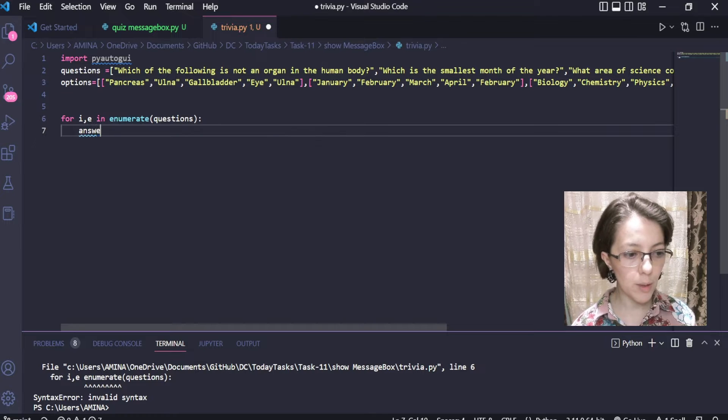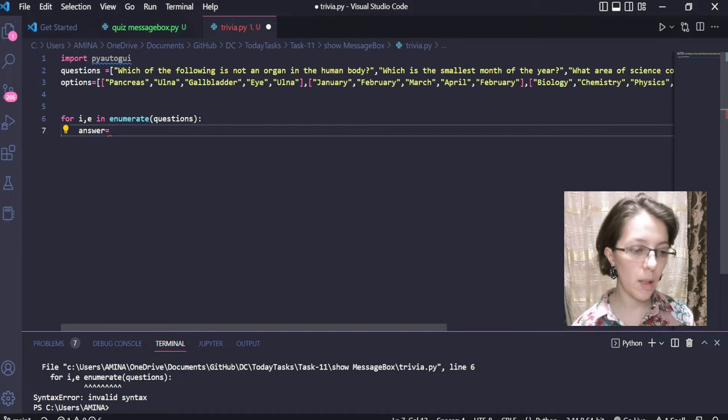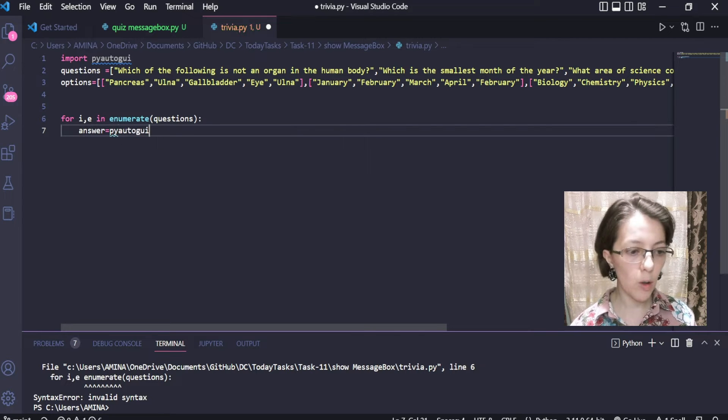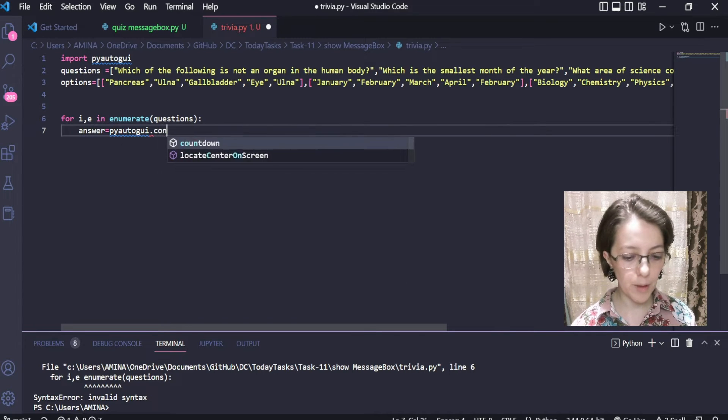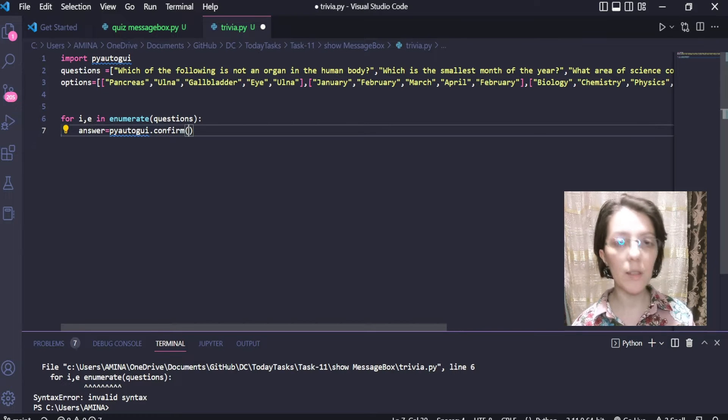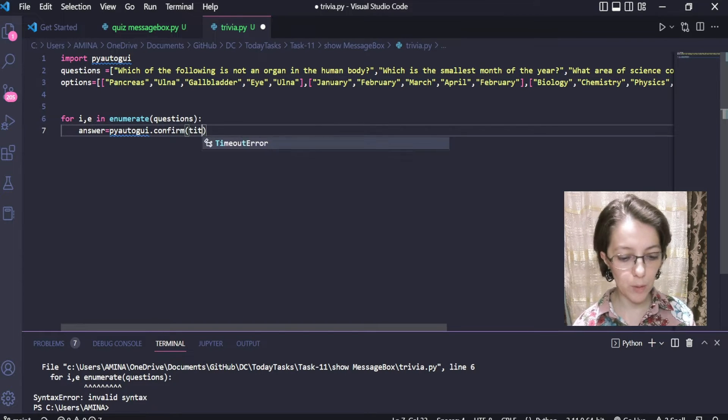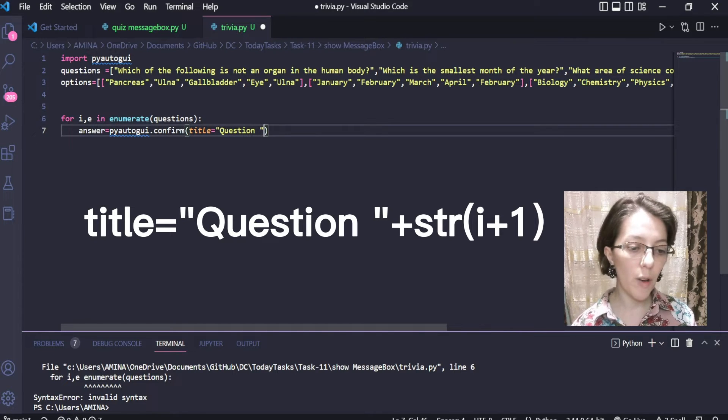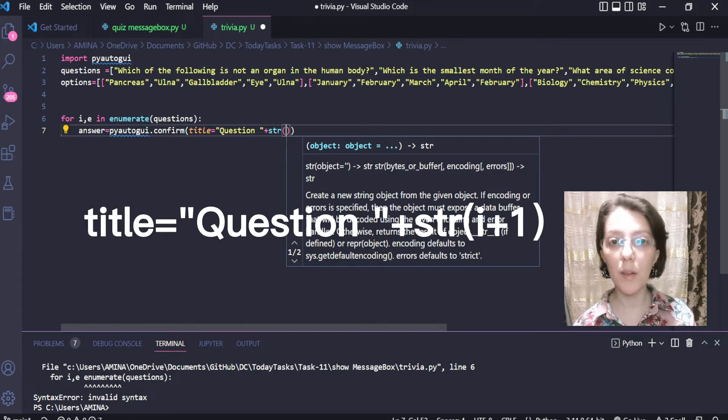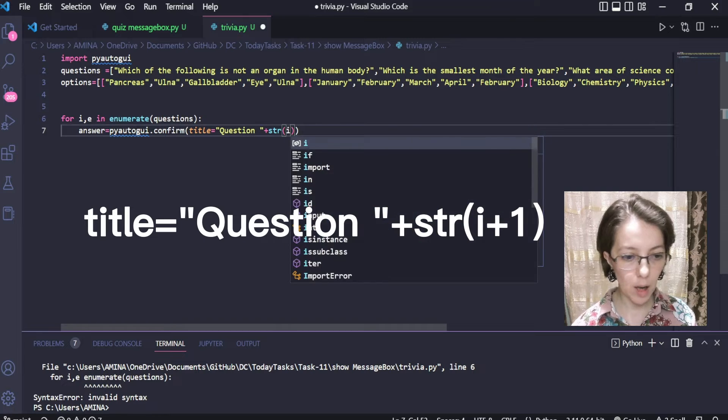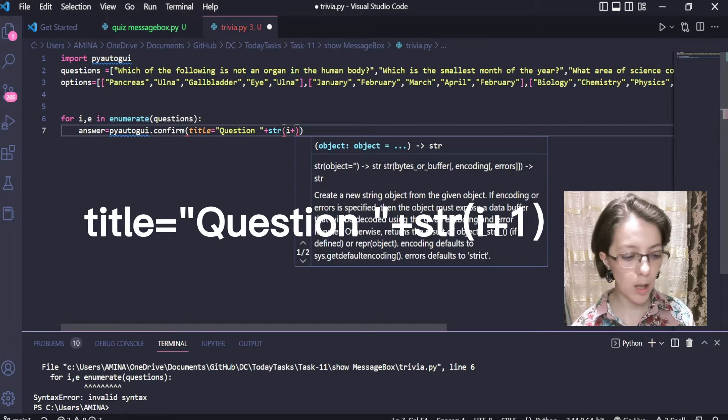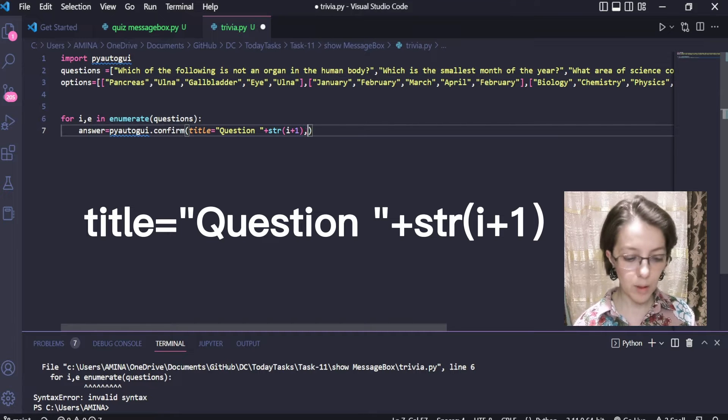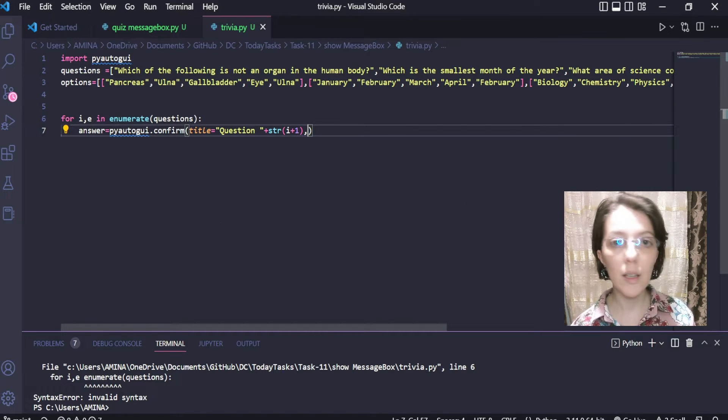To store the answer given by the user, I will use the variable answer that will receive the return value from the call of the confirm function from the PyAutoGUI module. I will define three parameters. The first one will be title. It will be equal to the word question followed by the number of the question. To get the number of the question, I will just call the str function with the parameter i, the index of each question, plus 1, since the indexes will start with 0.